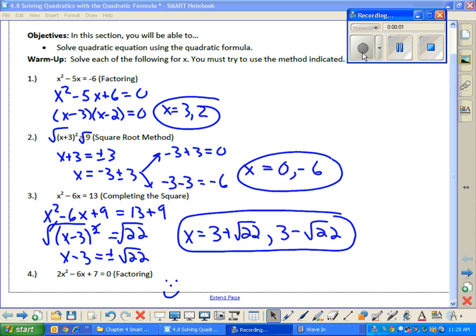There are two goals for today's lesson. The first goal is to use the quadratic formula to solve for x. The second goal is to use something called the discriminant as a tool to decide two things: the number and type of solutions you will have for a quadratic equation. So the quadratic formula is the first half, and the tail end of the lesson is all about the discriminant.